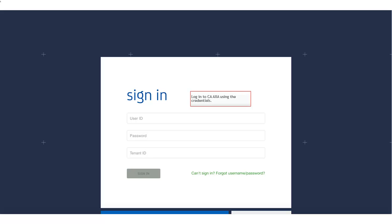To begin with, log in to CA App Experience Analytics using the credentials and register the app you want to wrap.